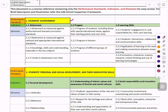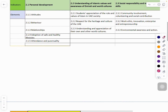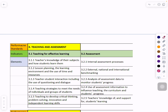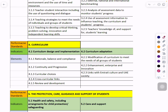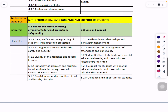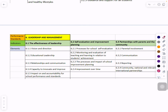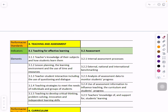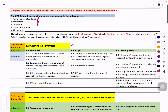How many performance standards are there? Please focus on the yellow color. Number one is Students Achievement. Number two is Students Personal and Social Development and their Innovation Skills. Number three is Teaching and Assessment. Number four is Curriculum. Number five is Protection, Care, Guidance and Support of Students. And last is Leadership and Management — so there are six performance standards in total.